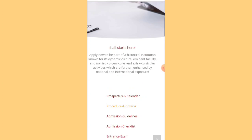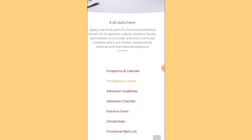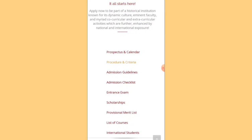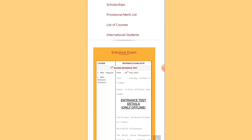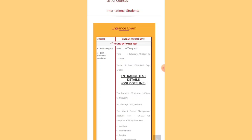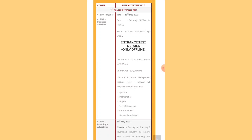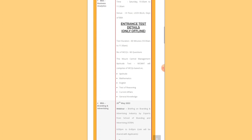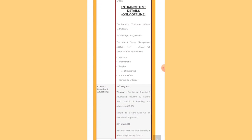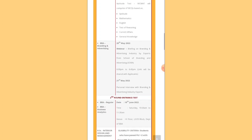If you go up on the admissions page, there are admission guidelines. Under entrance examinations, you can find which courses require an entrance exam — that's BBA and BBA Analytics. For BBA, the first round entrance test is on 28th May 2022, from 10:30 AM to 11:30 AM, lasting 60 minutes. It's MCQ-based — the MCMAT aptitude test — covering mathematics, English, reasoning, current affairs, and general knowledge.